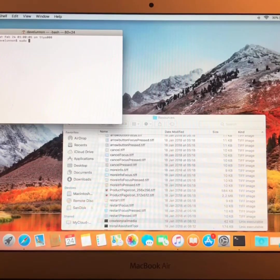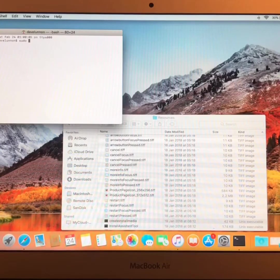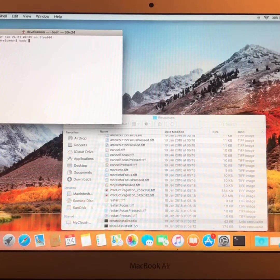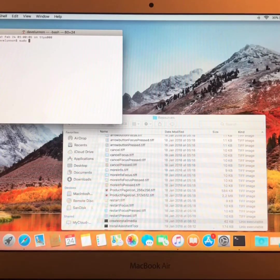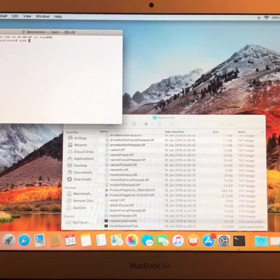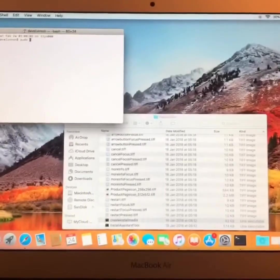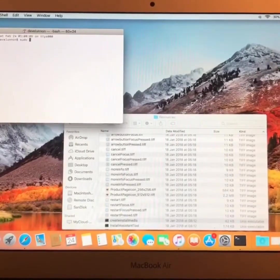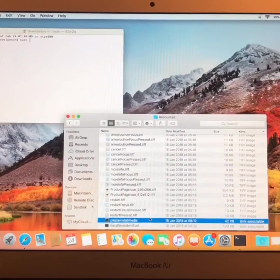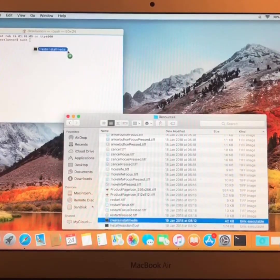Then go to Create Install Media in Resources. And then drag it into the Terminal. So here at the bottom.